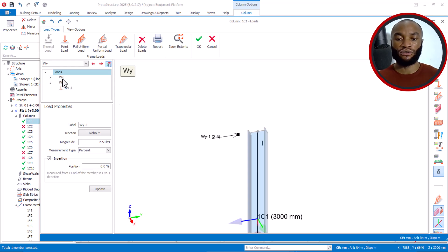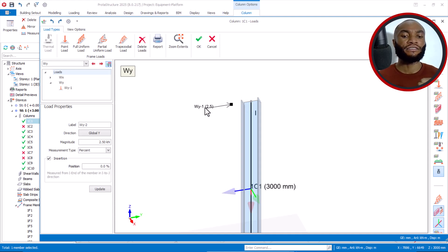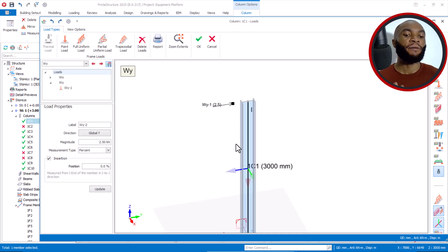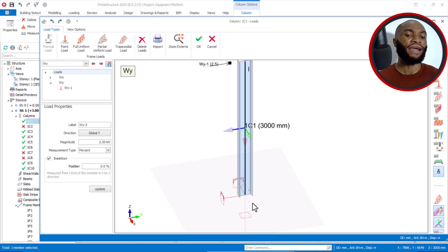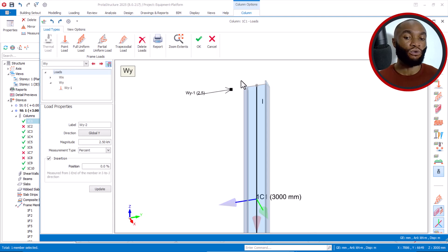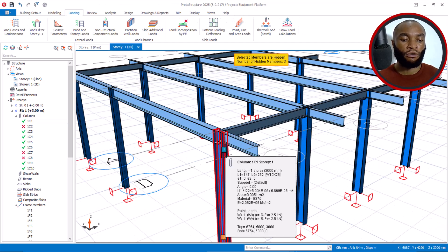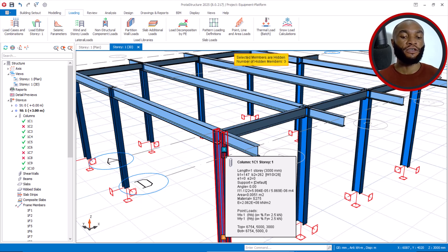If I check both load cases — X direction and Y direction — by holding the control key and selecting both, I can see the two loads displayed on the column. Hovering over the column confirms the point loads: FWX = 2.5 and WY = 2.5, meaning FX = 2.5 kN and FY = 2.5 kN. This is the correct way to apply a horizontal load on a structure.